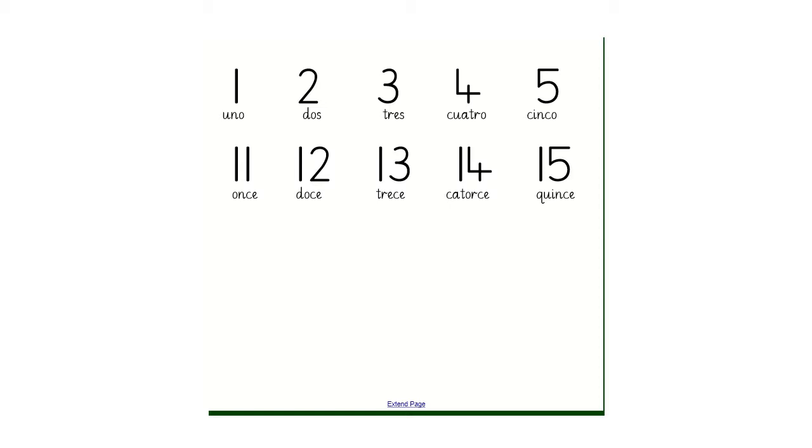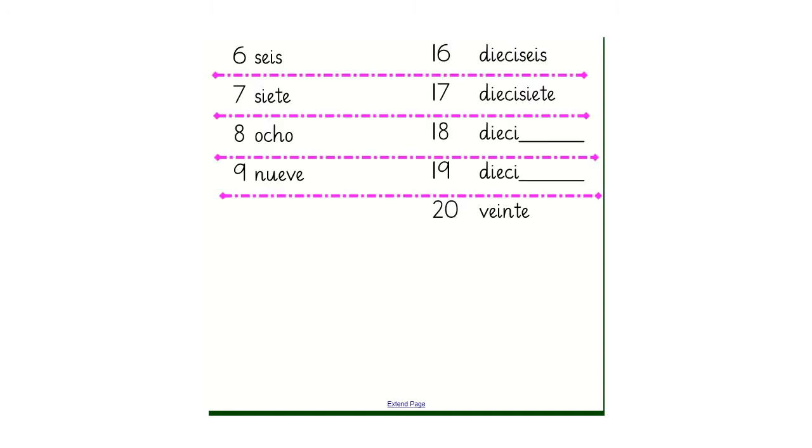So when we get to the numbers past 15, there's a bit more of a pattern and structure. On the left hand side, you'll see the numbers 6 to 9. So we've got seis, siete, ocho, nueve.